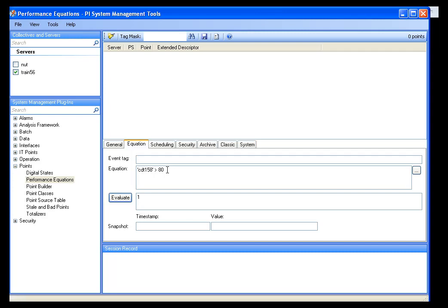If it were currently false — let's say over 800 — then it would evaluate to zero. So I have an expression that I've created to tell me whether this tag is over a certain level.